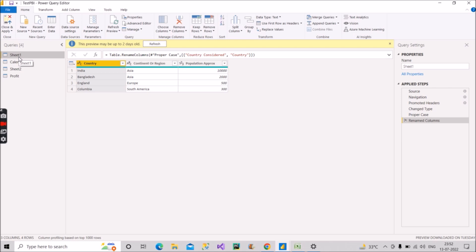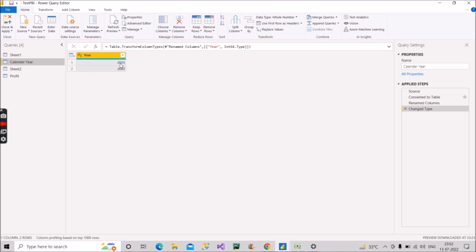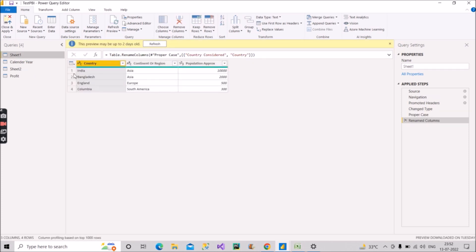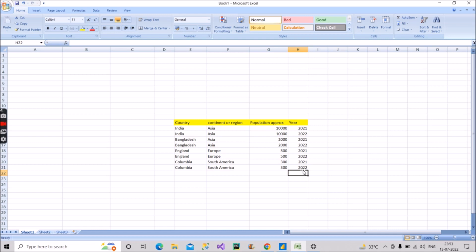Now the ask from the interviewer was to append these two values, 2021 and 2022, to every record present in this table. That means you will be, you should get the result something like this. So for each record for India, we have two rows now where the year is written as 2021 and 2022. Similarly for Bangladesh 21, 22, for England 21, 22, and for Colombia 21, 22. So appending the two years in all the records present in the sheet one table. So you should get the output something like this.